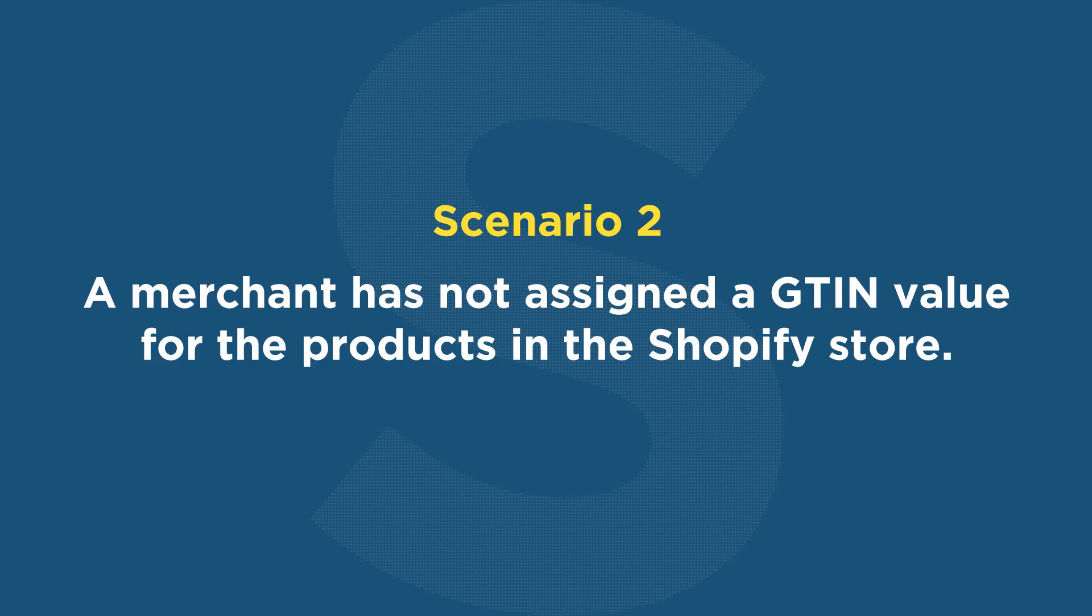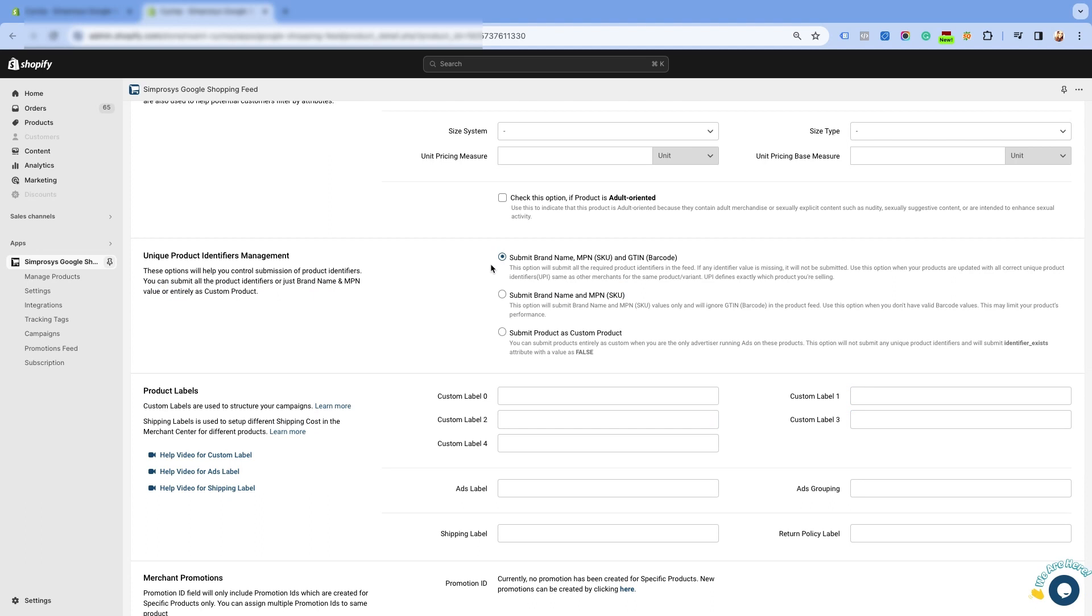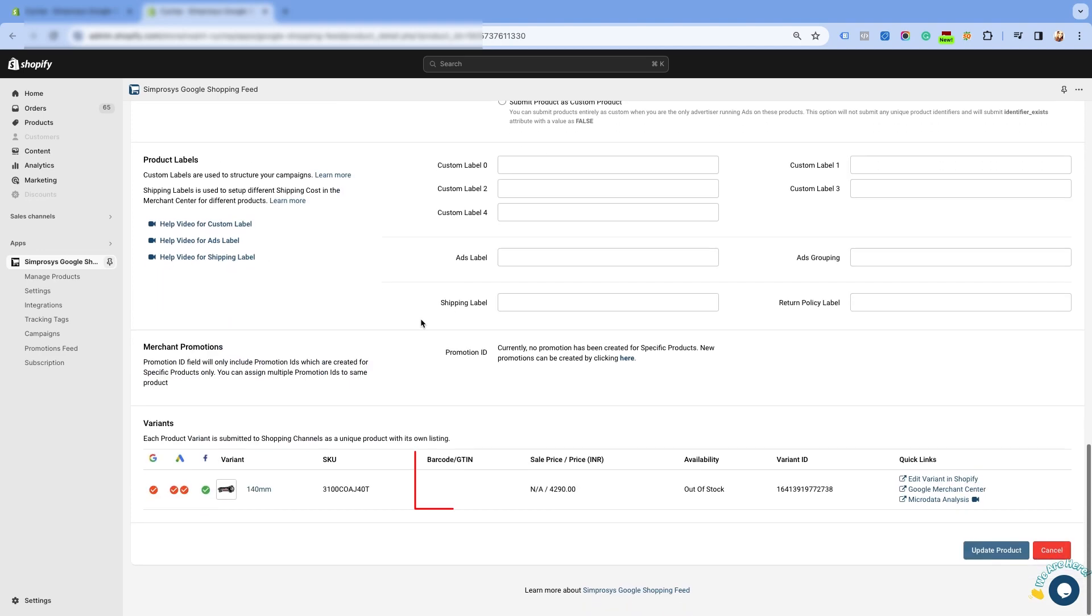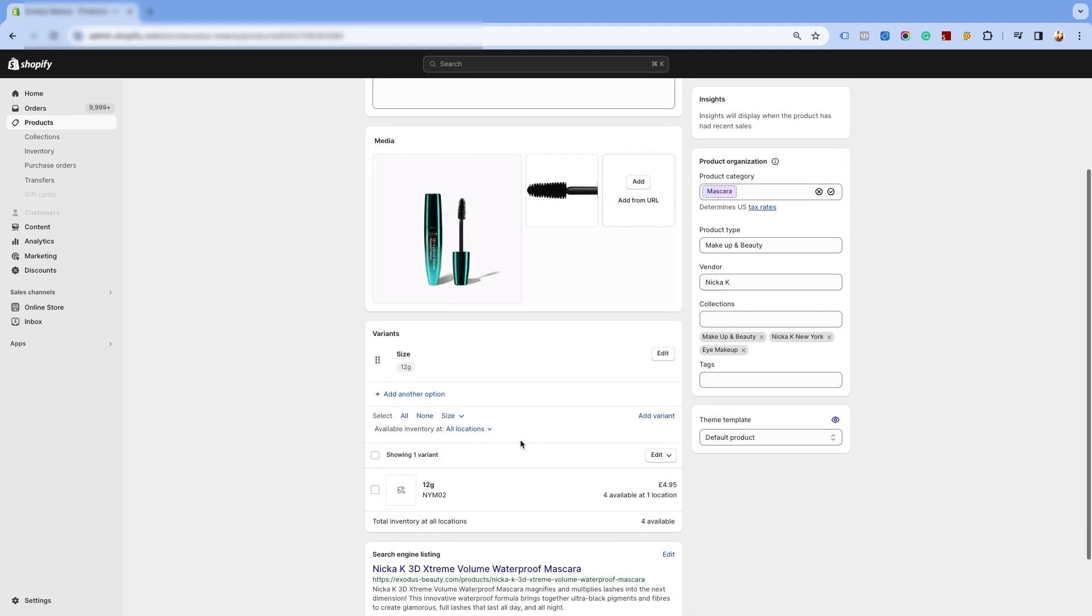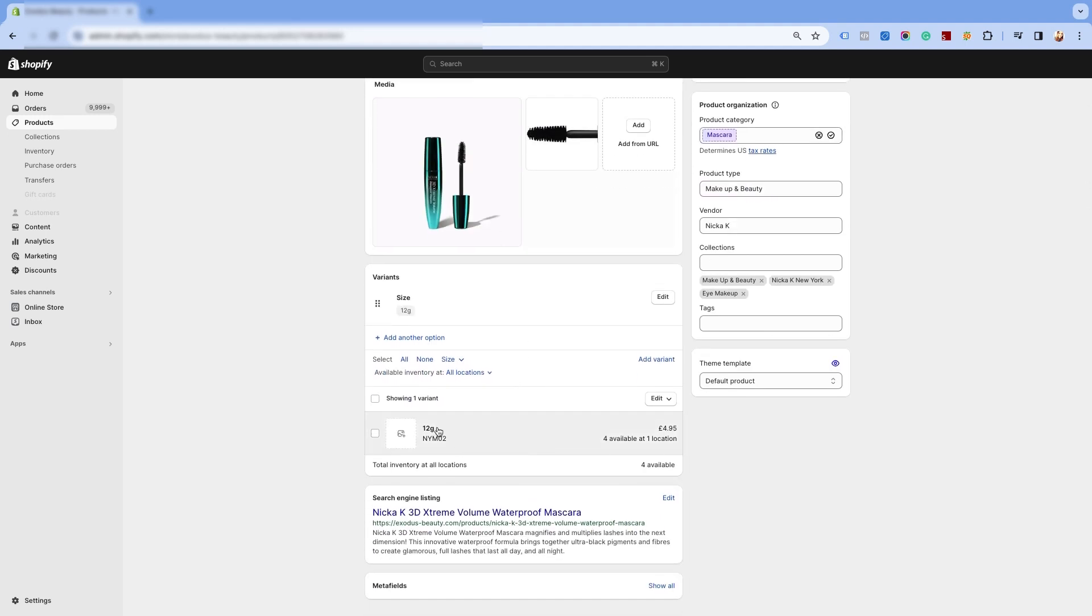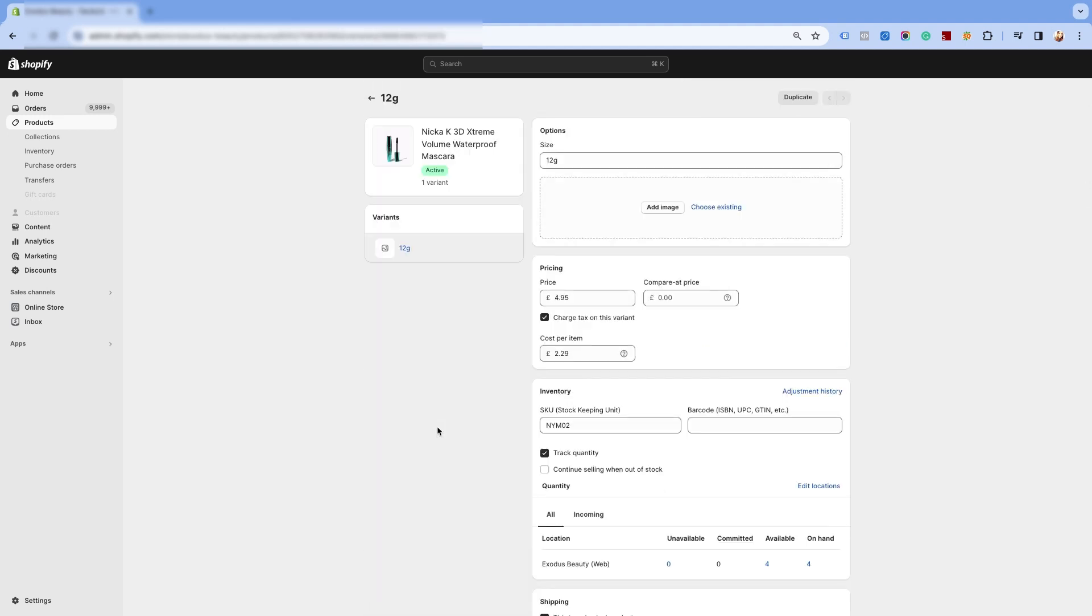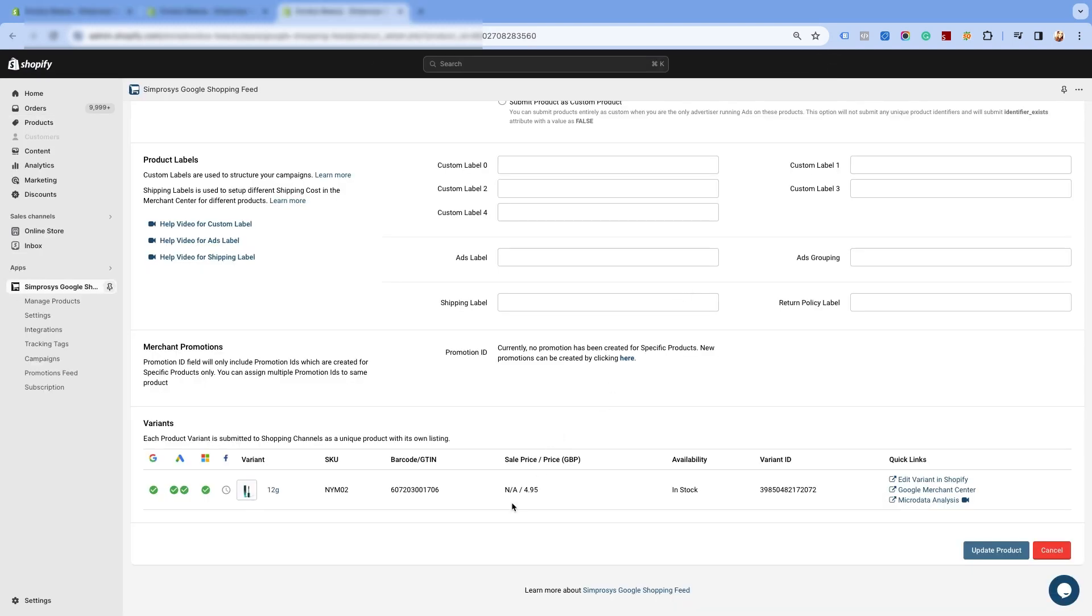Let's look at the second scenario. A merchant has not assigned a GTIN value for the products in the Shopify store. Here, merchant has selected the first option of submit brand name, MPN, and GTIN, but there is no GTIN value assigned in your Shopify store. In this case, Google will raise the warning as there is no GTIN value submitted for the products. If you have a valid GTIN, you can assign it in the barcode field of your Shopify store, and the warning for limited performance due to missing value GTIN should be removed automatically once the value is synced to the Google merchant center next.